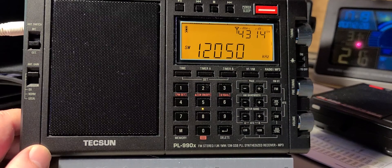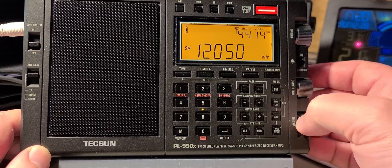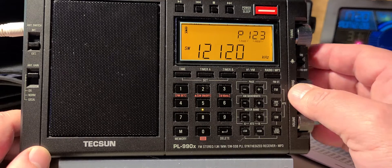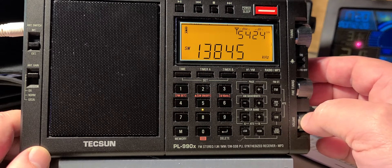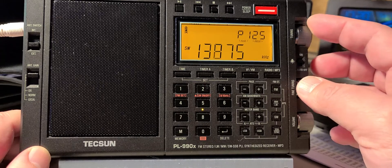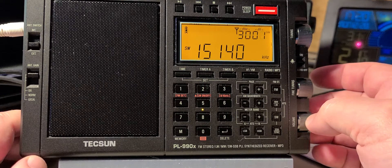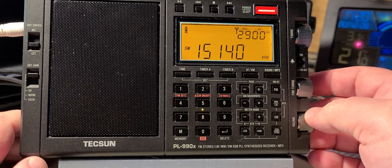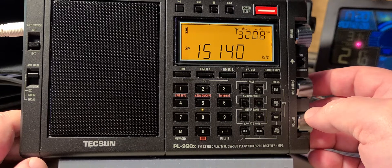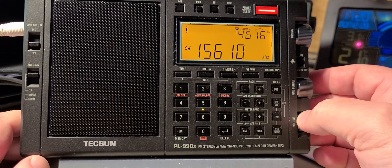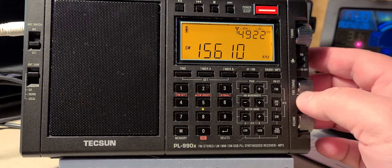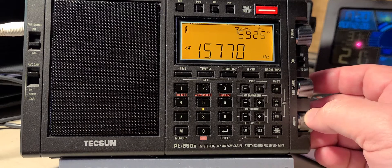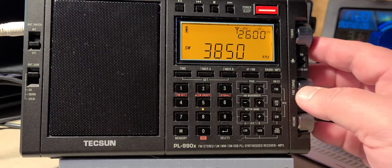This is WEWN from the United States in Spanish. WWCR, Nashville, Tennessee, USA. Radio Havana Cuba 15140. WEWN 15610. WRMI with Brother Stair on 15770, and we are back down.